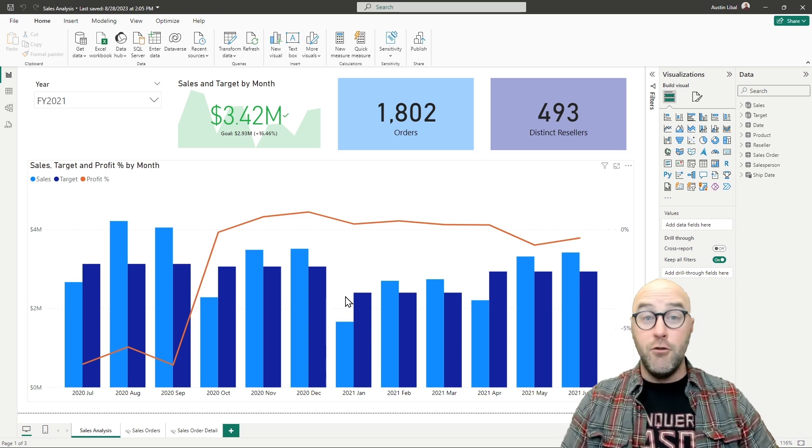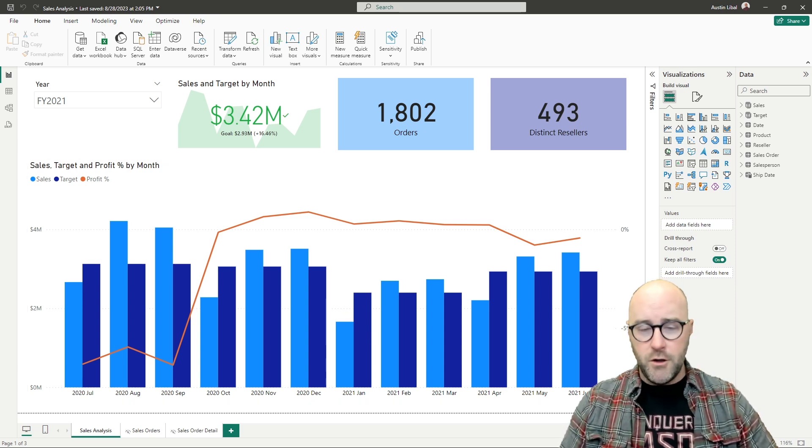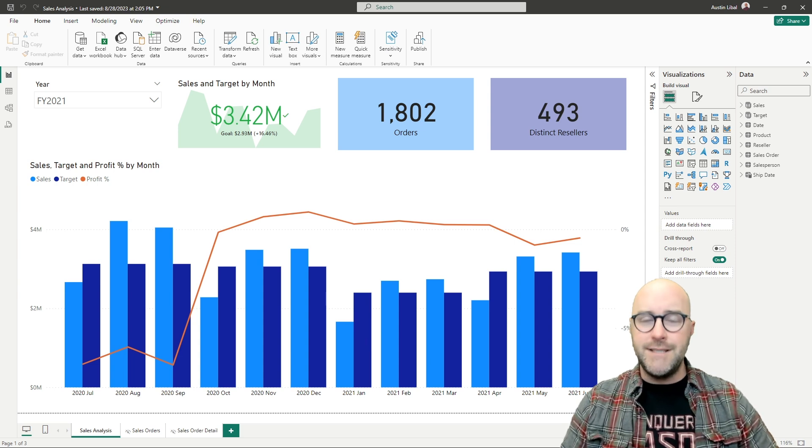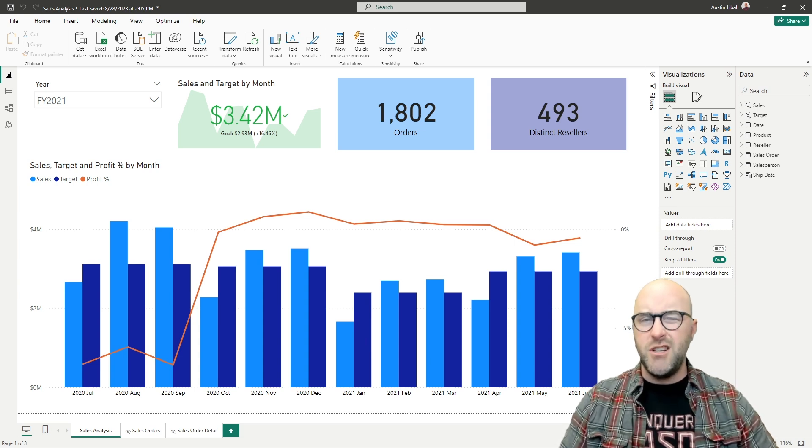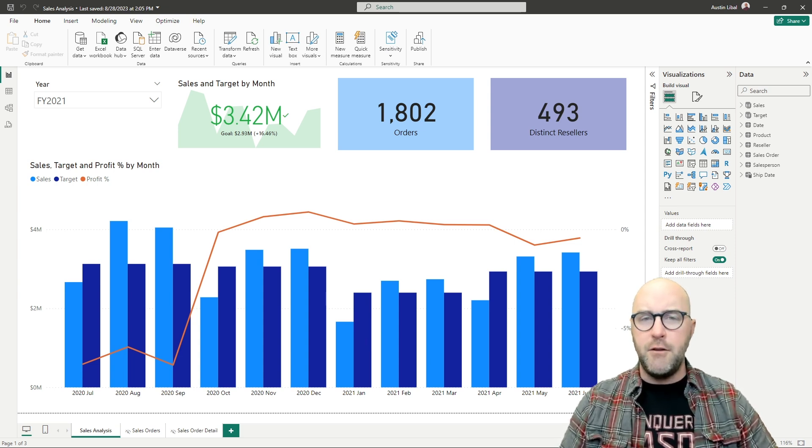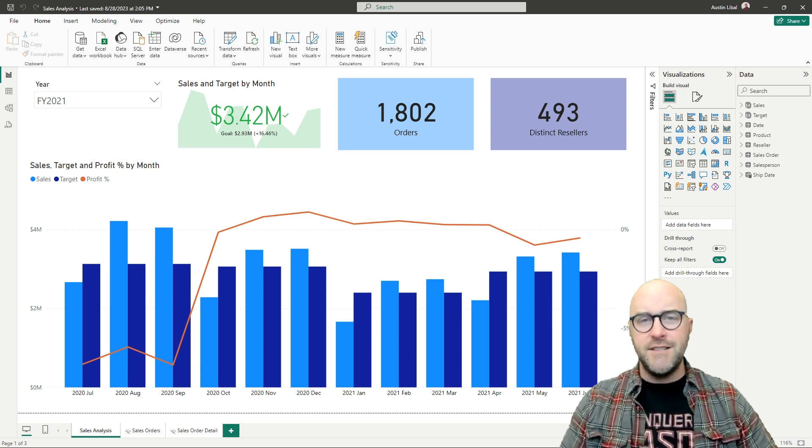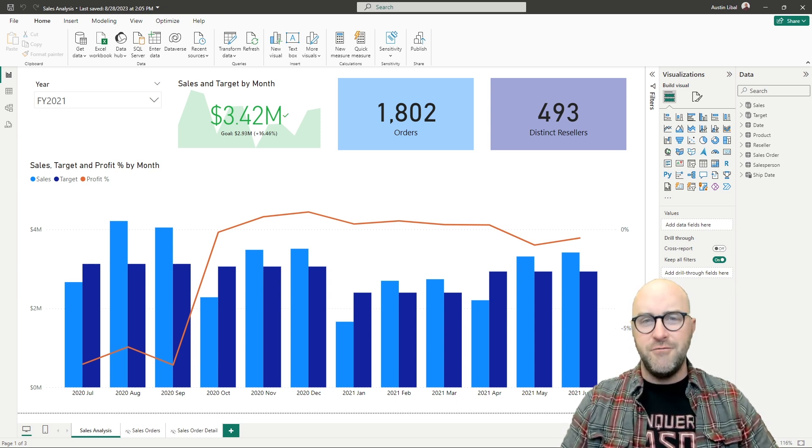I'm going to go first over inside of my Fabric workspace and I'm going to create a new Dataflow Gen 2 and just walk you around the user interface there for a moment. So join me over inside of the Fabric Dataflow Gen 2.